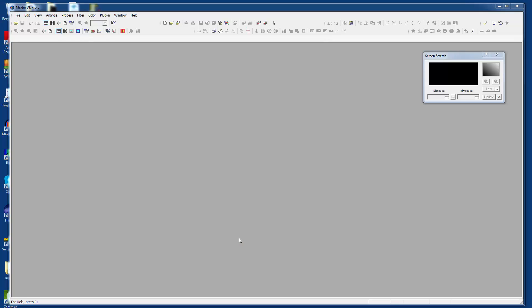All right, welcome to another video recording here for MaximDL. This is MaximDL 6.08, the newer revision, so it's got a few changes in it. This time around I'd like to show you how to color combine files.